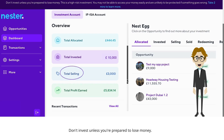Total selling is all about the money tied up in investments you've decided to sell. The sale isn't complete yet, but you've taken the first steps to cashing out. Total profit earned is the money you've earned from all your investments on Nesta.